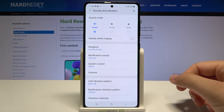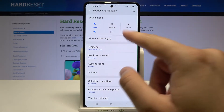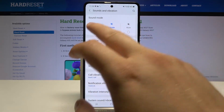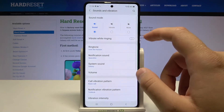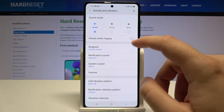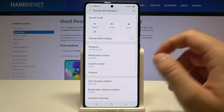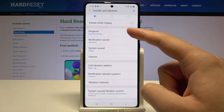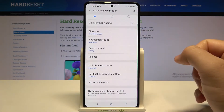When we are here, we can quickly change the sound mode from Sound to Vibrate to Mute, just by tapping. We can also activate vibration while ringing by tapping on the switcher. Below, we can change our ringtone, notification, and system sound.